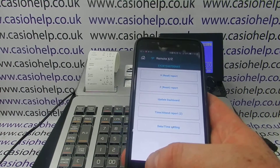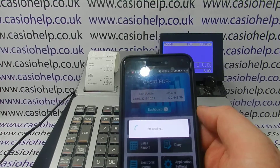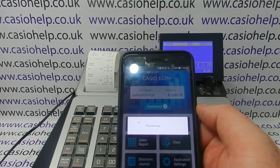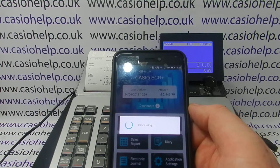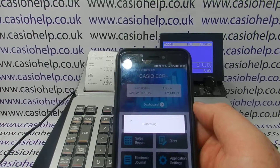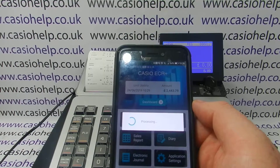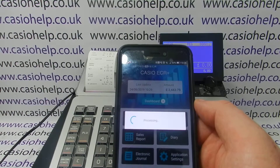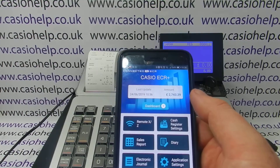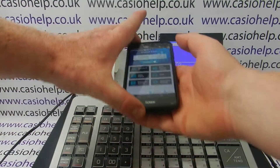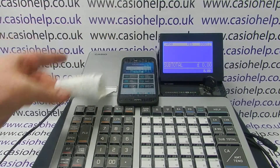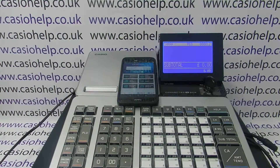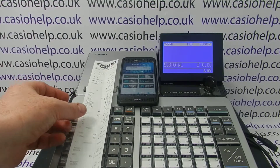When we go back to the main screen, we're expecting that sales figure to change. And yes — it's now sent the new data up to the phone, and we've got a different figure. That dashboard figure is essentially your X report: a running total since the last time a Z report was run.